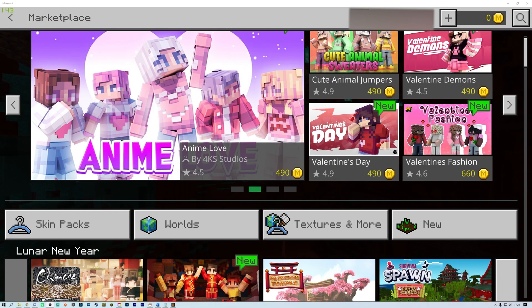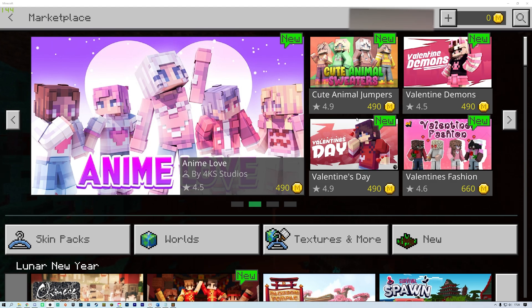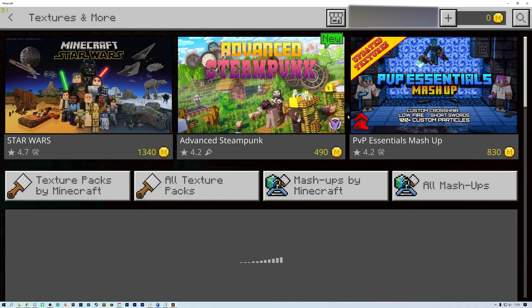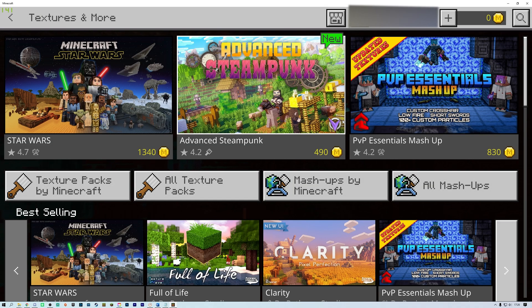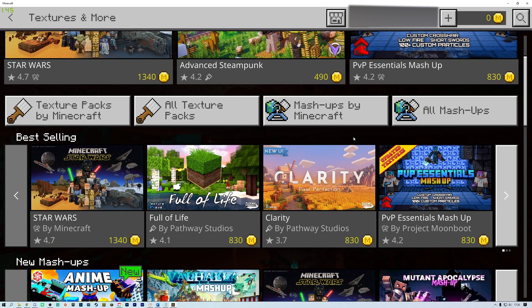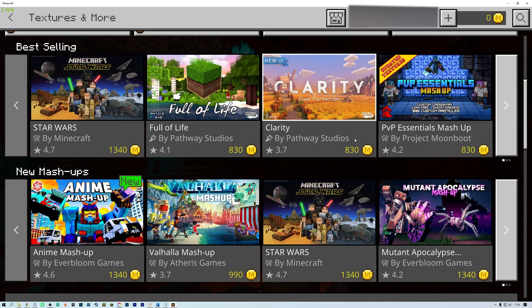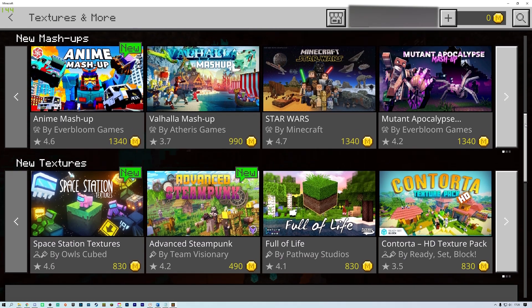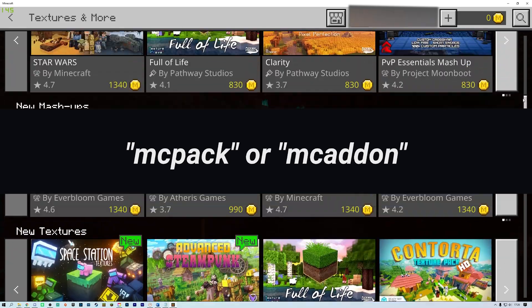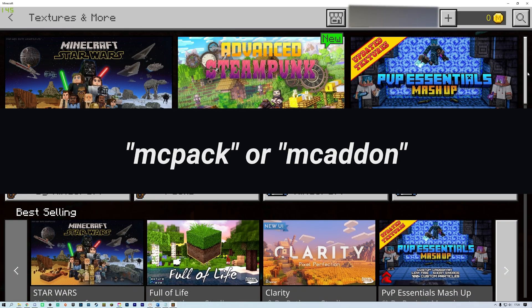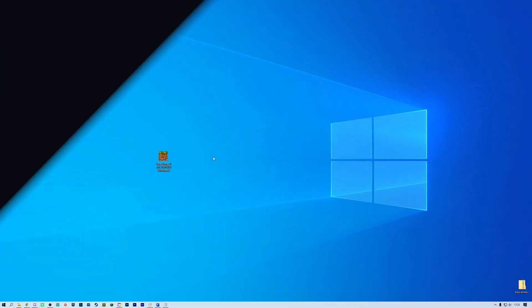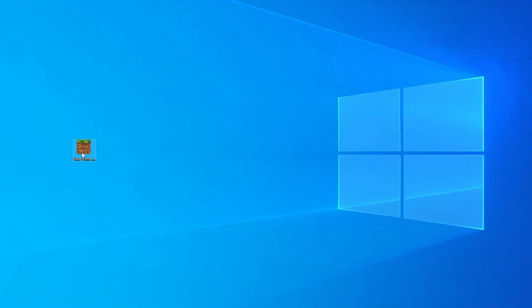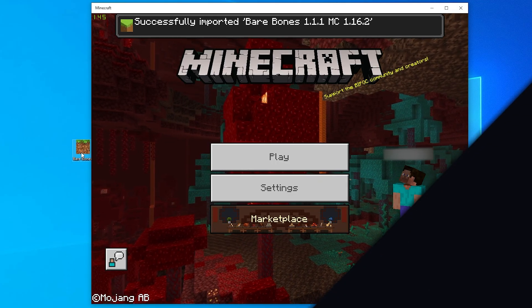Minecraft Windows 10 and Bedrock Edition has a built-in marketplace where you can find free and paid resource packs. However, if you want to use a custom Windows 10 Edition resource pack not found in the marketplace, installation will vary depending on the file you get when downloading. If your resource pack comes in a .mcpack or .mcaddon file, all you need to do is double-click it and open with Minecraft Windows 10 Edition.